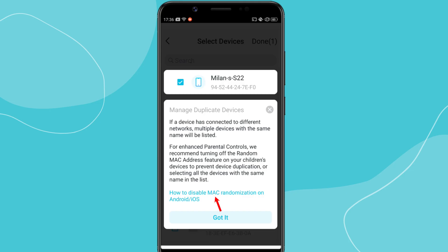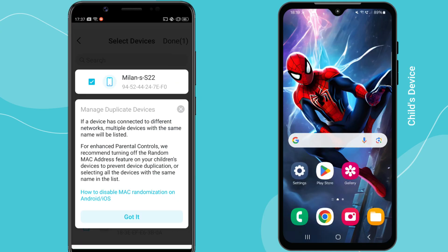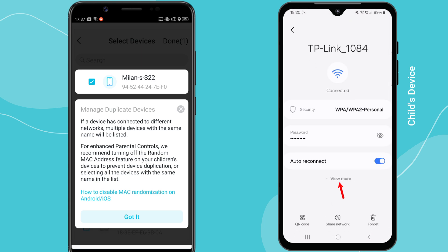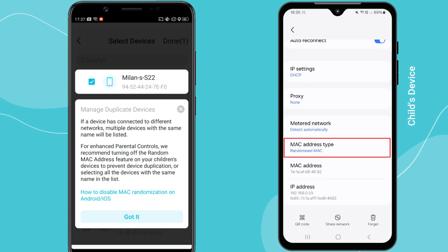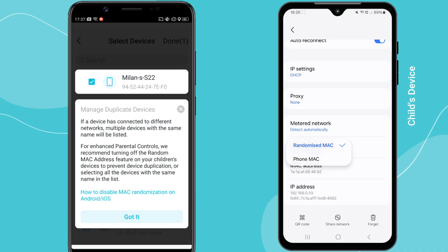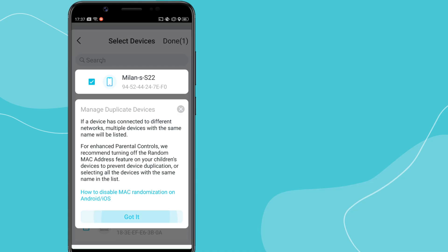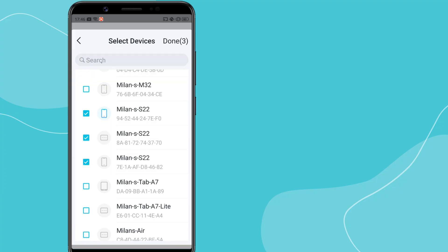TP-Link recommends disabling MAC address randomization on your child's device. If this setting is enabled, the device changes its MAC address periodically, making it difficult for the router to track and apply parental control rules consistently. To disable it, open Wi-Fi settings on your child's device, tap on your home Wi-Fi network, navigate to Advanced Settings, then locate the MAC address type option and switch it from randomized MAC to device MAC. This ensures the router consistently recognizes the device. Once done, go back to the Tether app, select your child's device from the list, and tap Done to confirm.